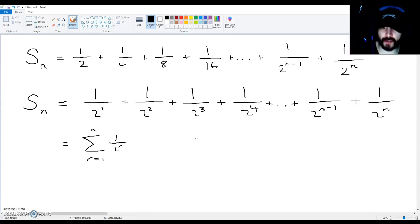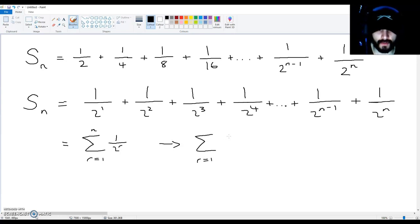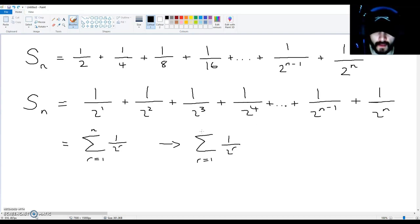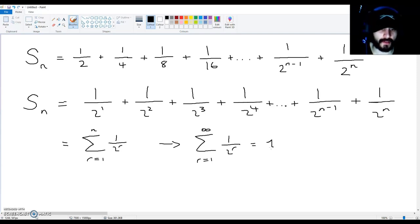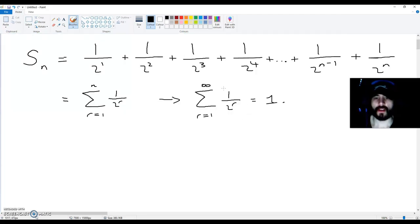Now what I'm going to be showing you is that if we go all the way to infinity — the sum of one over two to the power of r, starting at r equals one to infinity — we will in fact get one. I'm going to show you in this video that if you go up to infinity terms, you're going to get one.